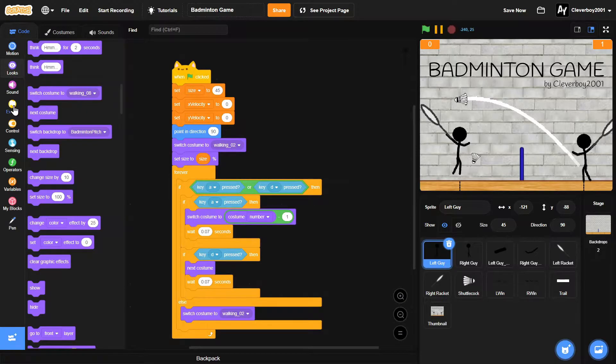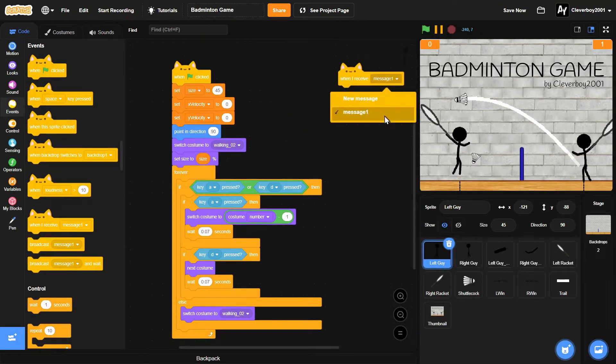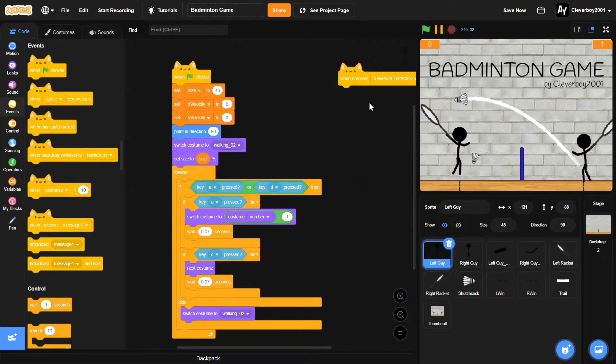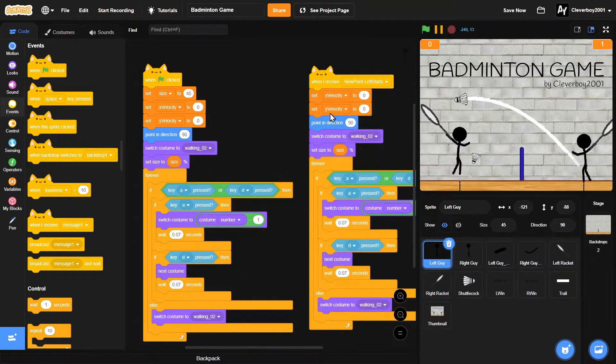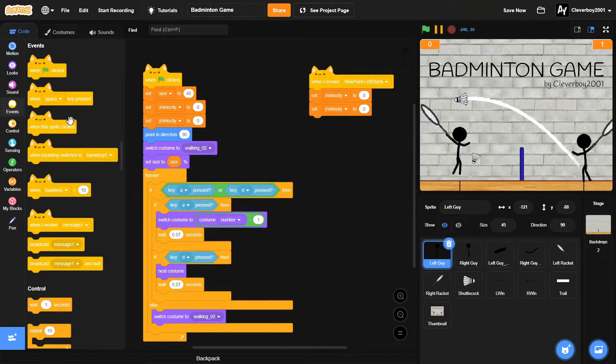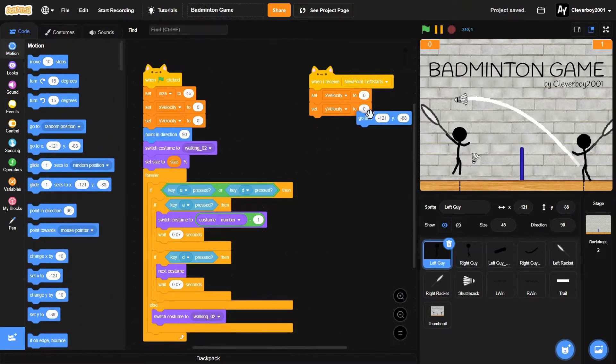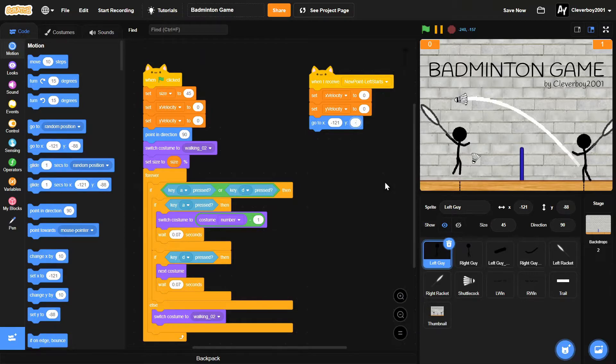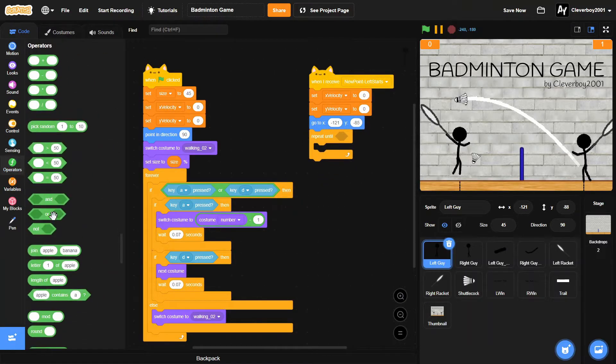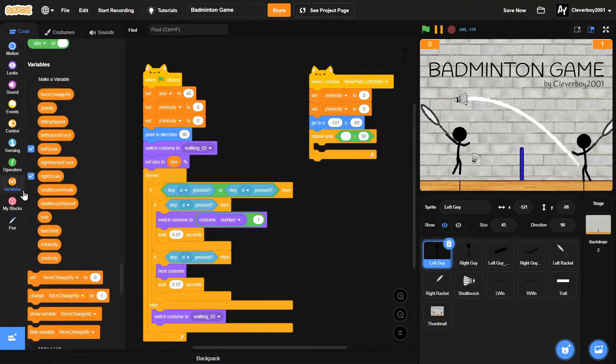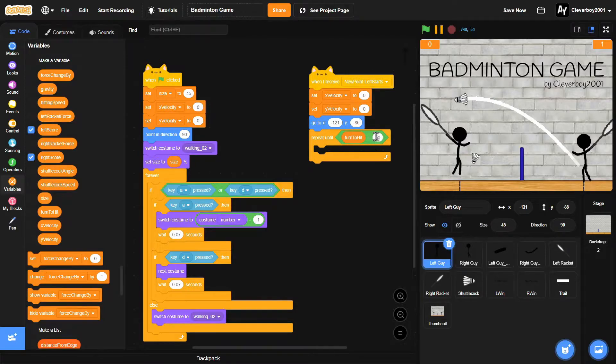Now let's make a new script. We'll put in a when I receive new point - left start new point. Then we'll put in the same thing: set X velocity to zero, Y velocity to zero. Then we'll go to X negative 121, Y negative 85. Then we'll put in a repeat until the turn to hit variable equals R.